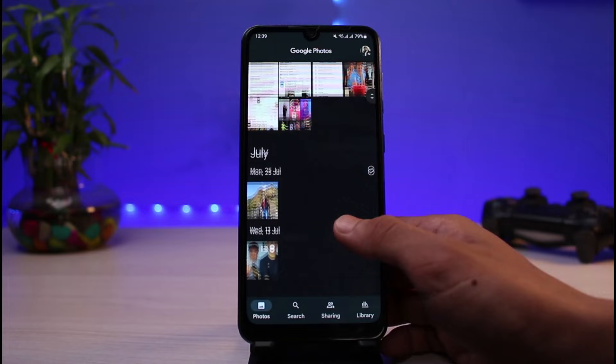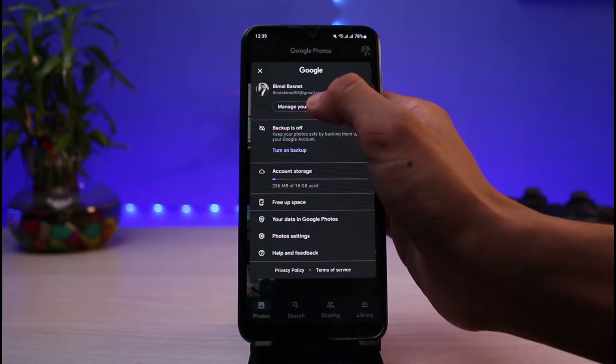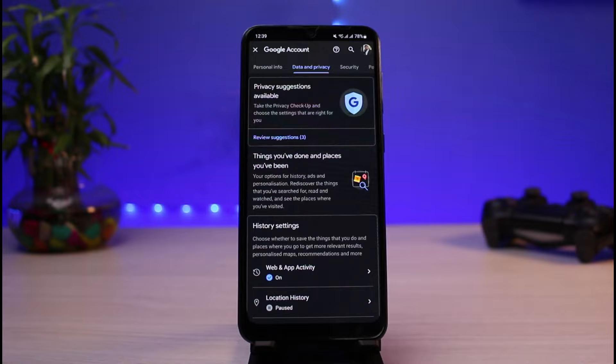On the very top right-hand side you can see your profile icon. Tap on your profile icon and you'll find the option which says 'Manage your Google Account.' Select 'Manage your Google Account,' and once we're on that page, go to the option which says 'Data and Privacy.'